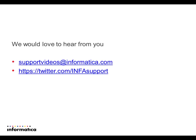We love to hear from you from support videos at informatica.com or on the Twitter channel InfaSupport. Thank you.